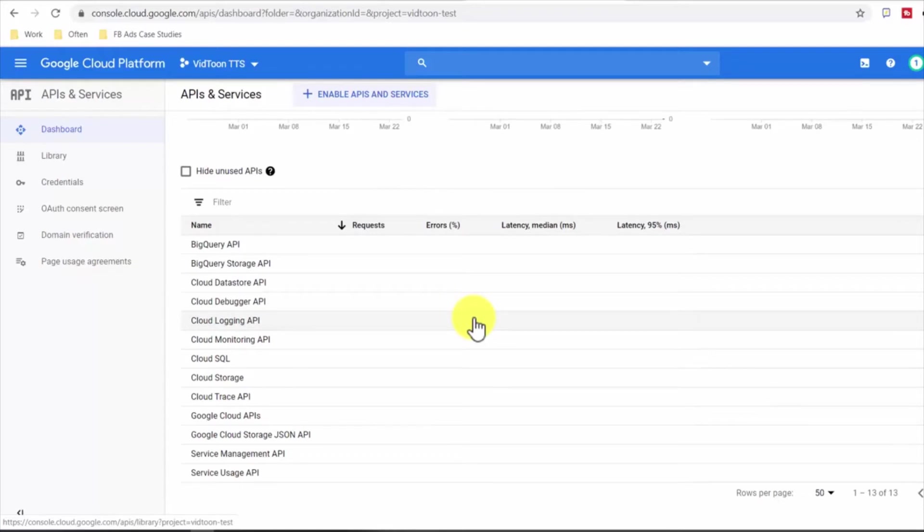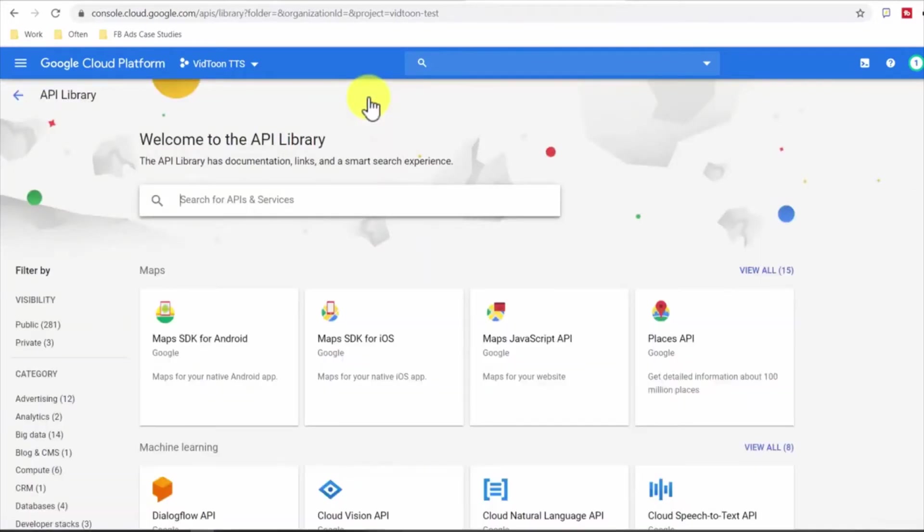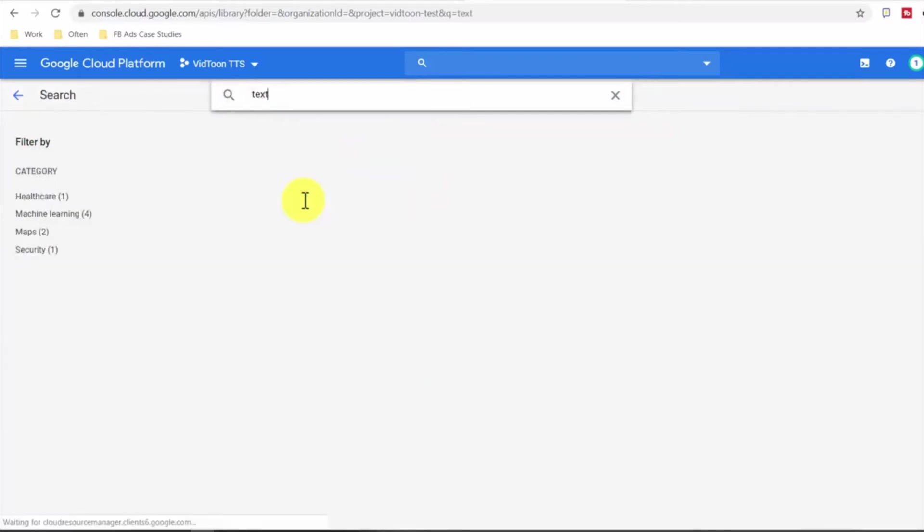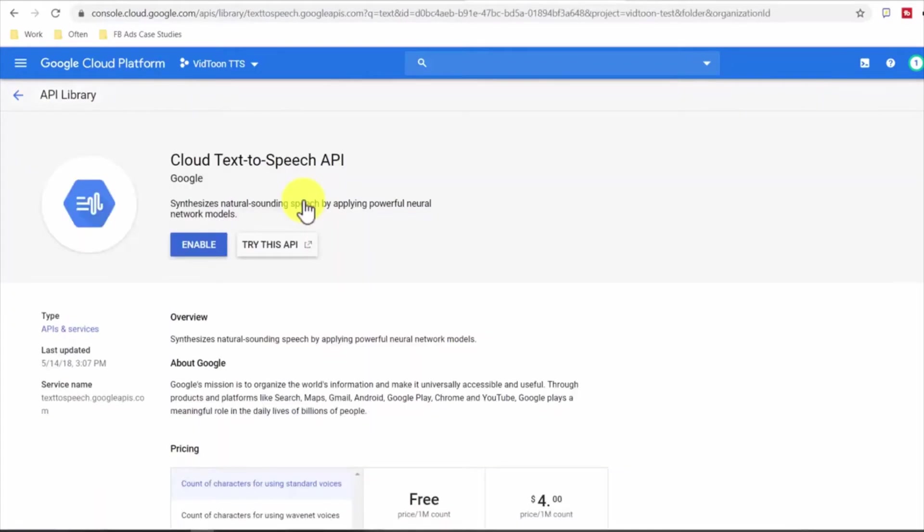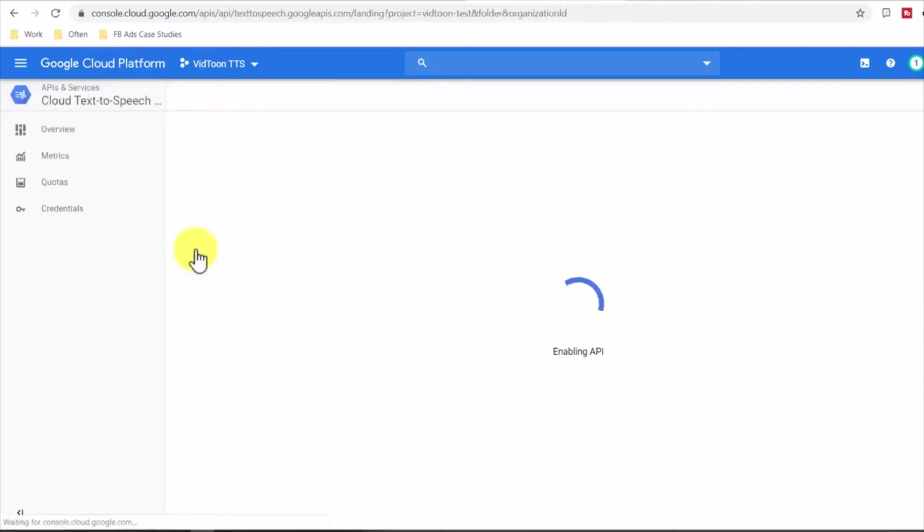To enable the service click on enable APIs and services then type text and select the Cloud Text-to-Speech API option. You will see a button called enable, click on it. For this feature billing is required so if you haven't set up your billing account a button named enable billing will be shown to you and you will be guided to create your billing account if you haven't done so.